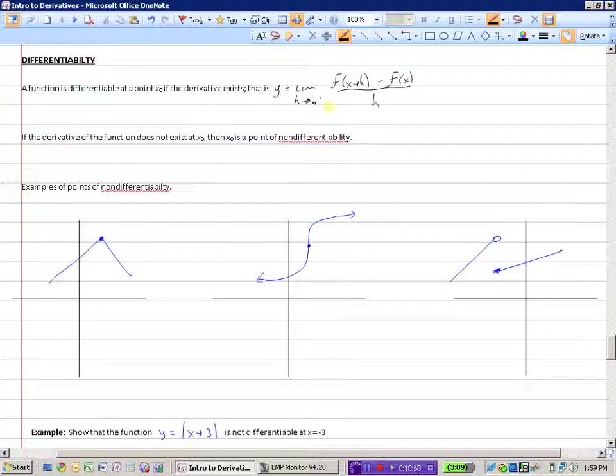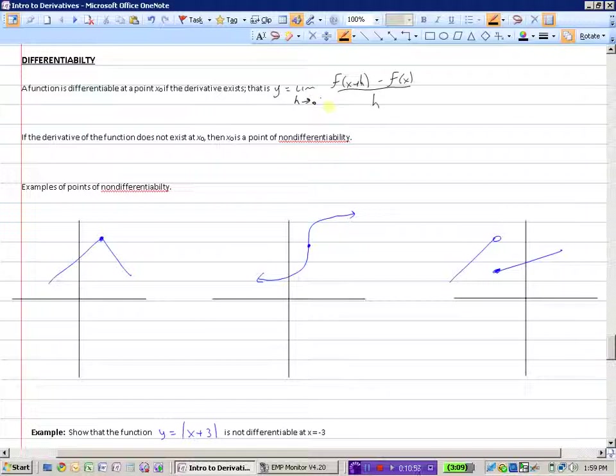And obviously, if the derivative of the function does not exist at x-naught, then we would say x-naught is a point of non-differentiability.